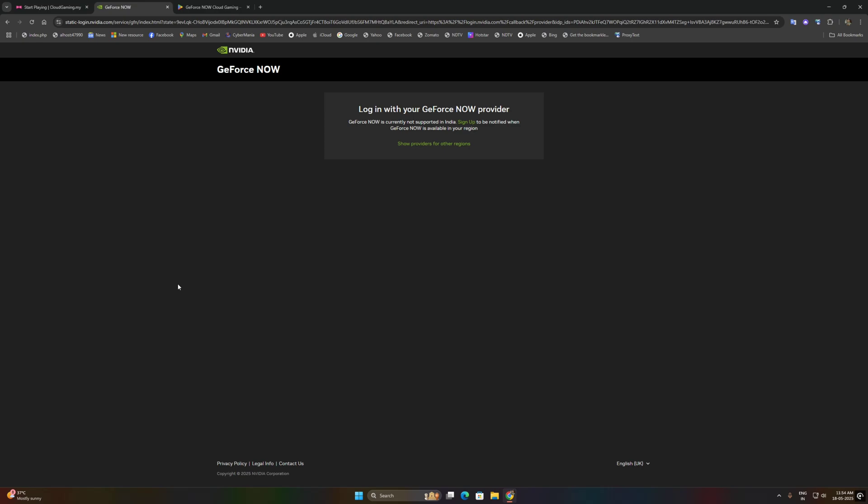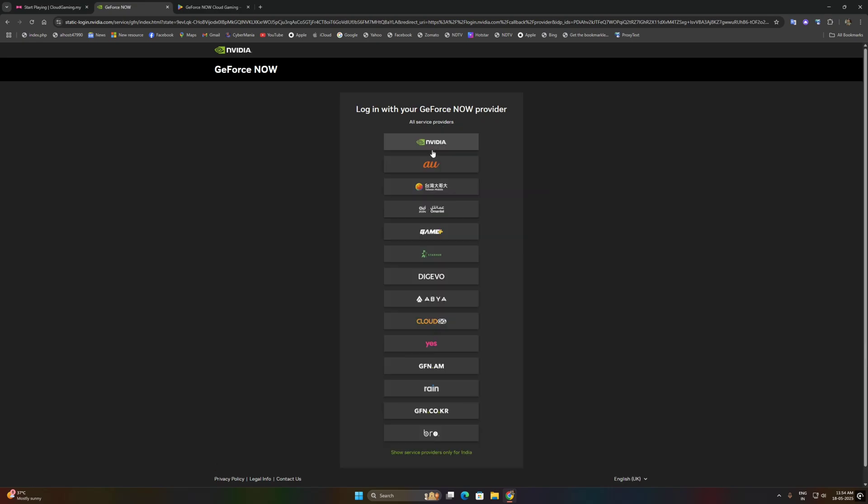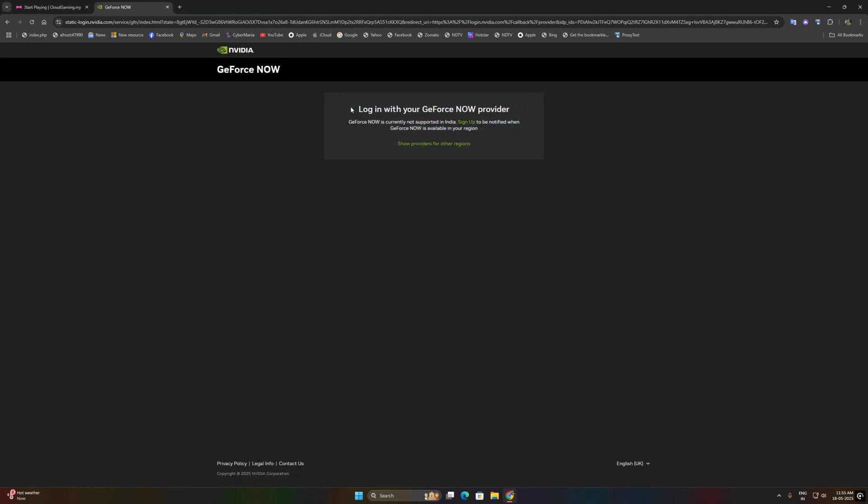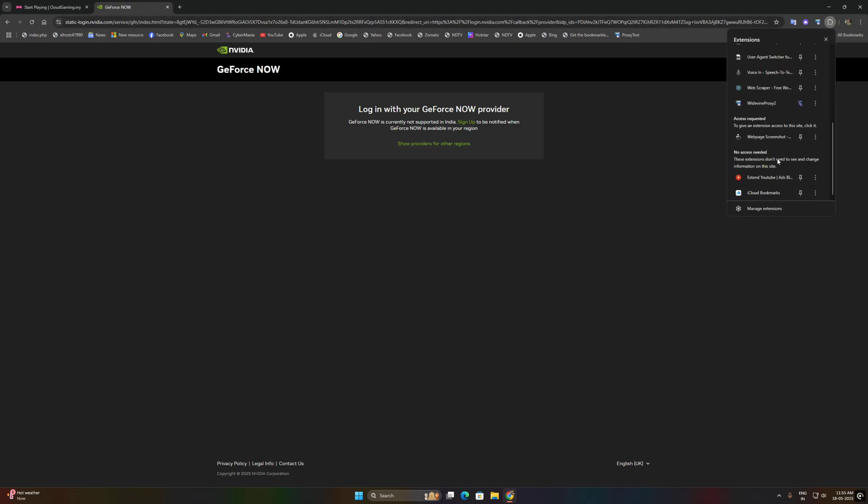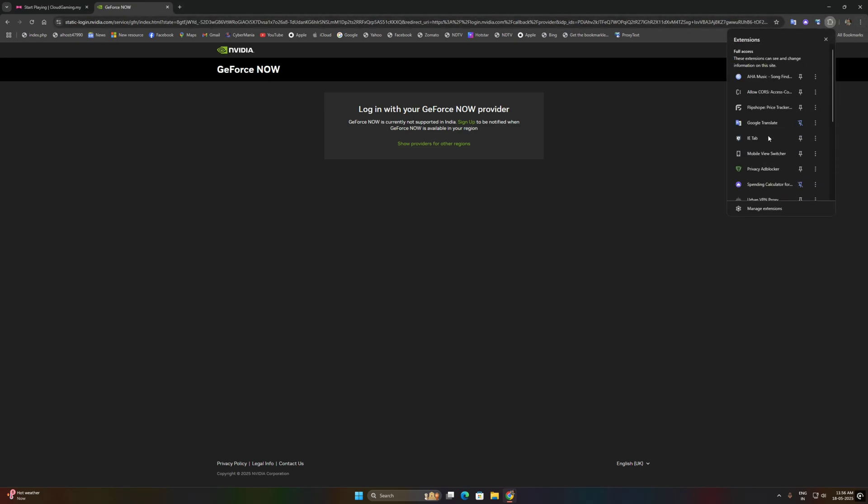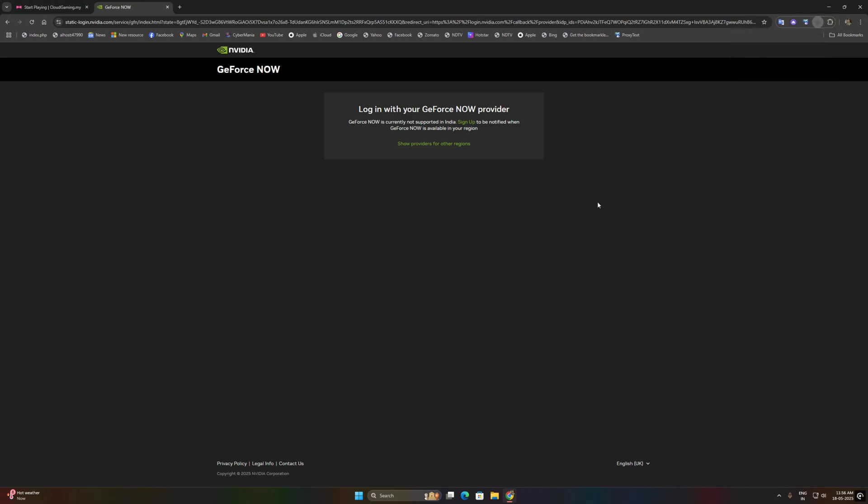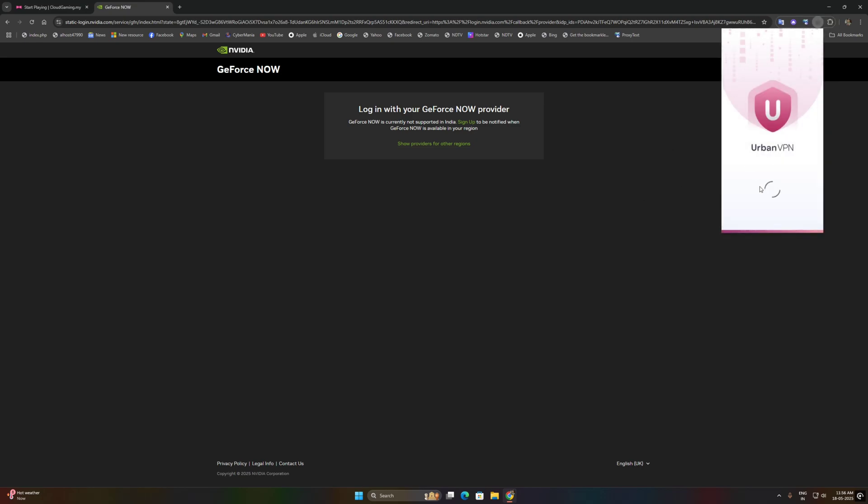We just first use on our browser. This is not supported in our region so we need a VPN. First of all, we will link our account. If you are new or if this is your first time, you will likely need to create an account of GeForce, so follow some on-screen prompts.